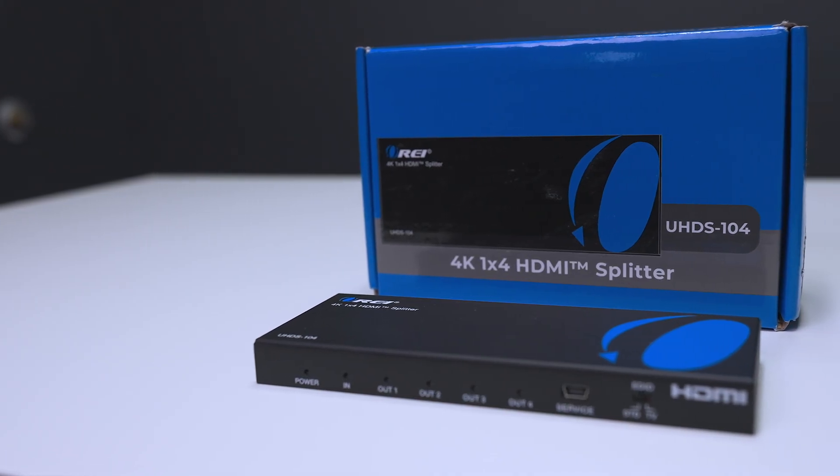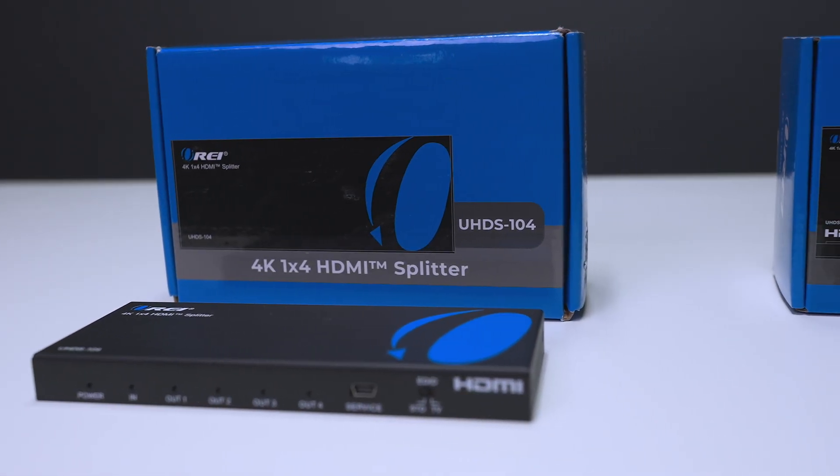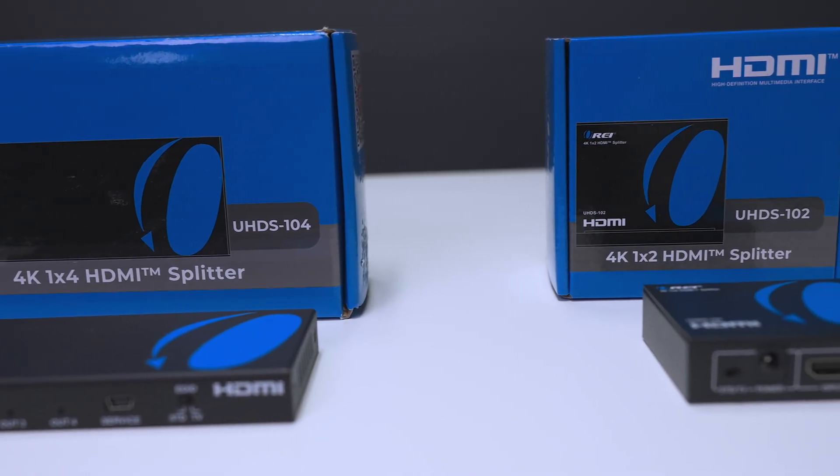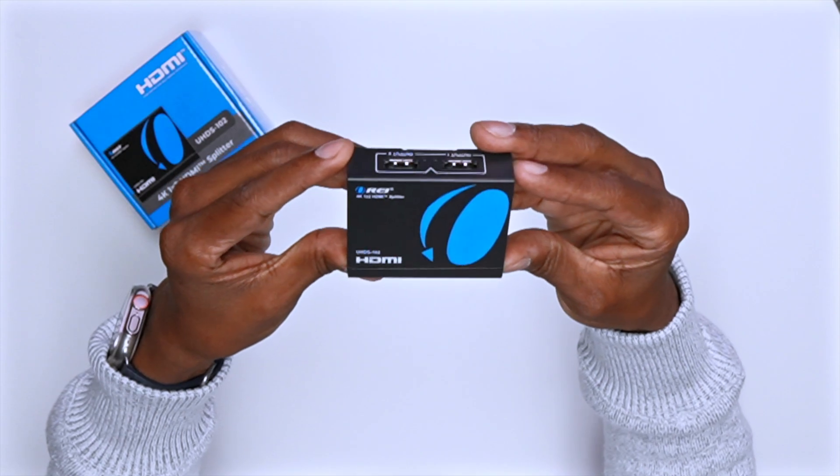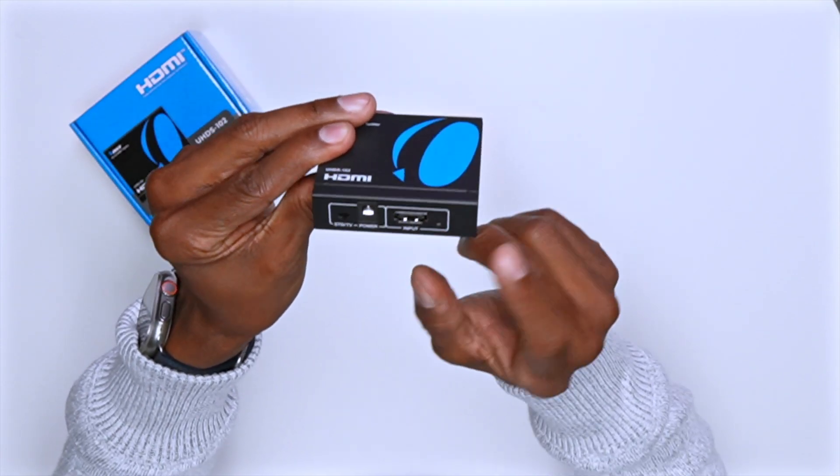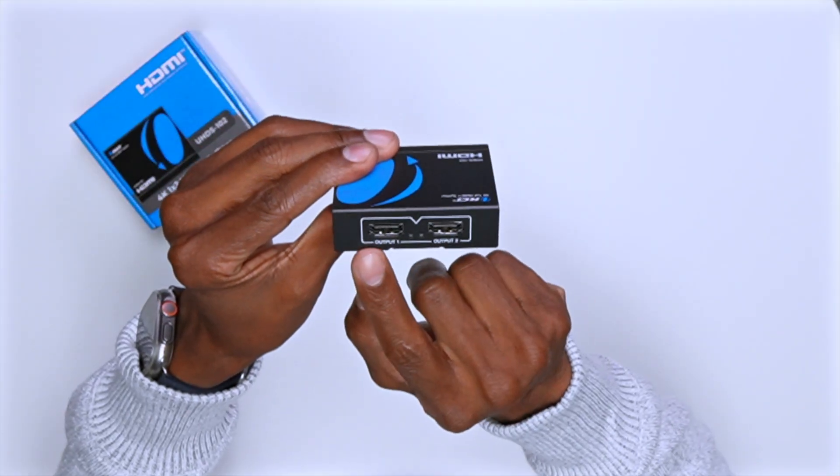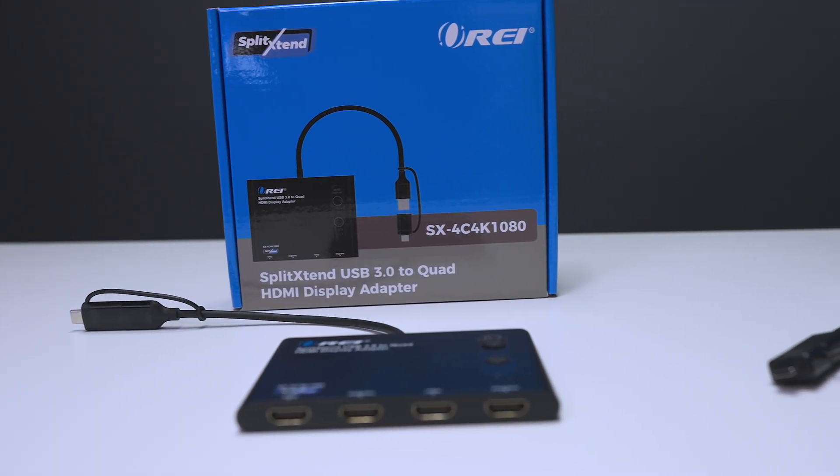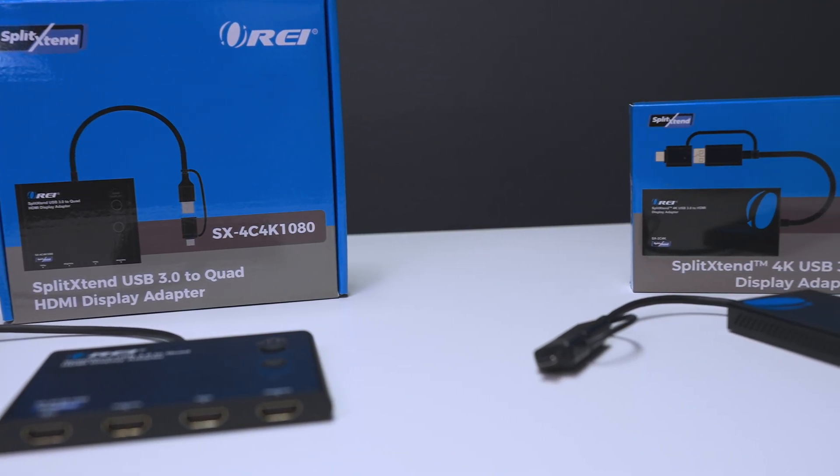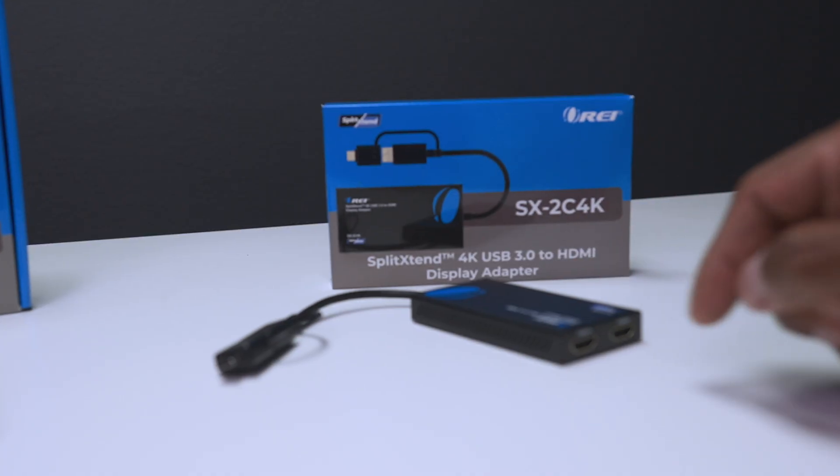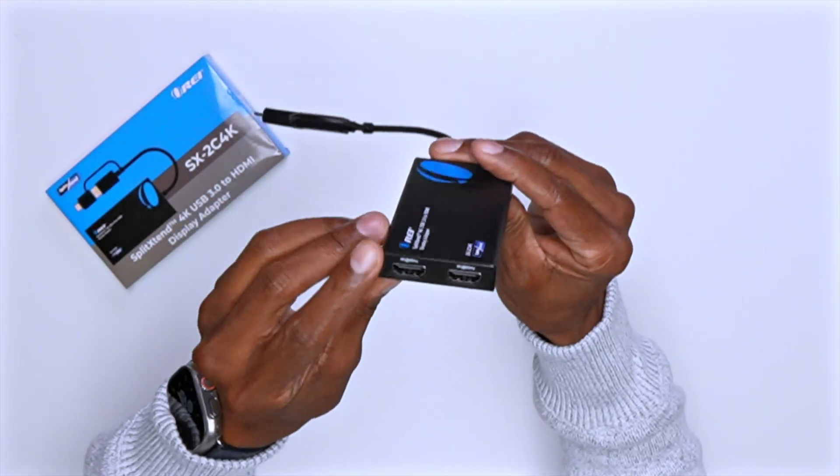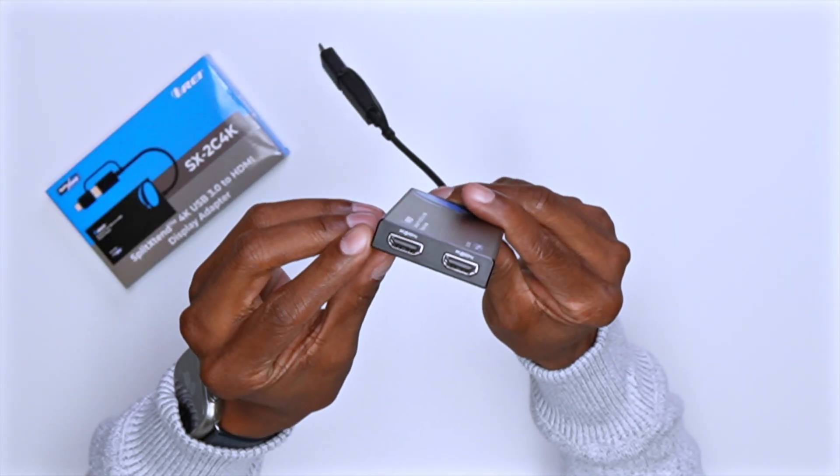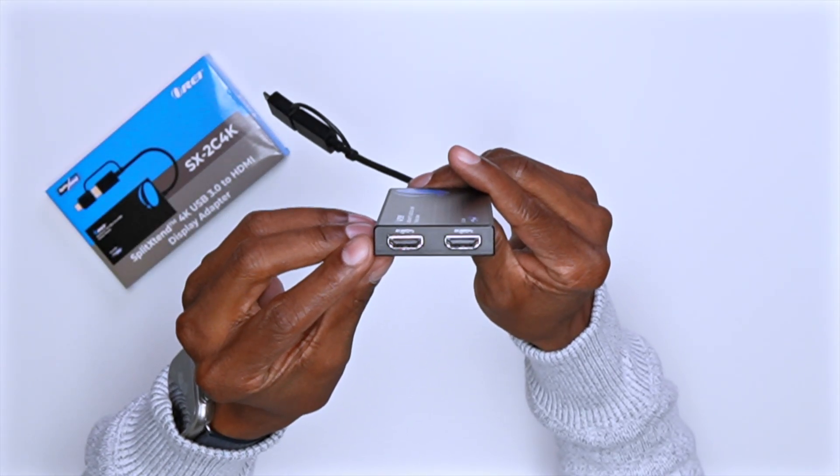Just so you know, when it comes to the splitter they do make one that does the four like I showed you in this video, but if you don't need that many displays they also have a smaller one that supports two displays and it has a similar setup with a power input, HDMI input, and two HDMI outputs on the back. And this will be the same scenario with the HDMI quad adapter. They also have one that can support only two displays and it literally has the same design with the USB-C and two HDMI outputs. And again this one would require the software as well.